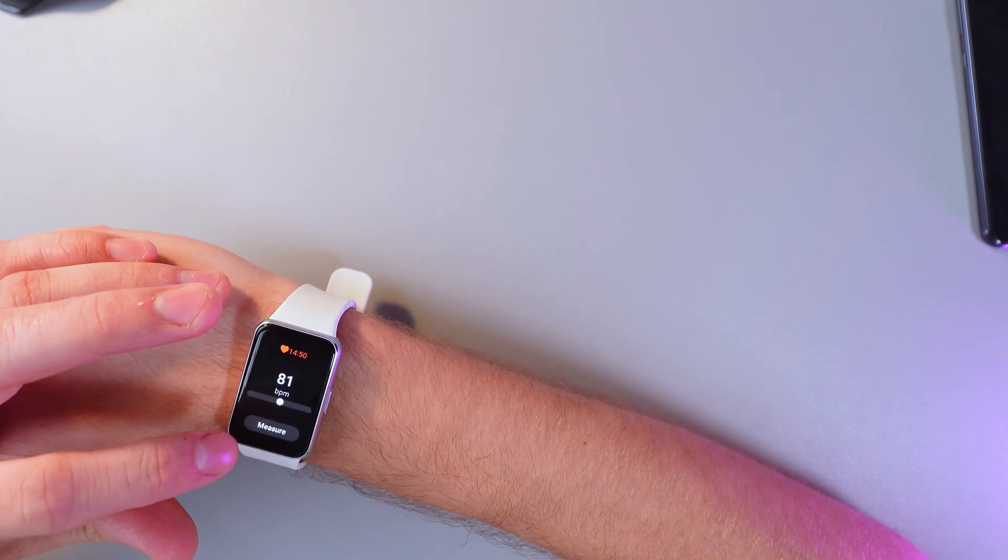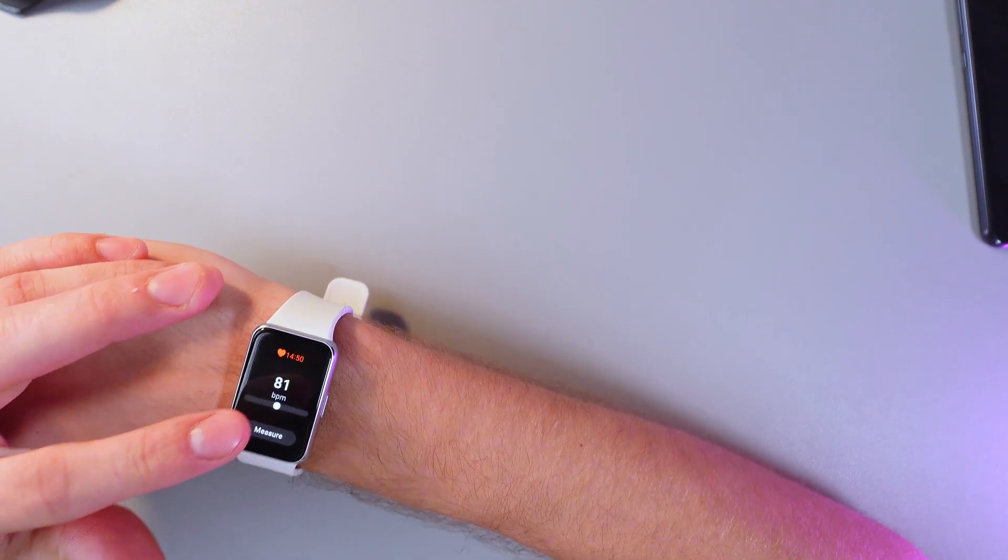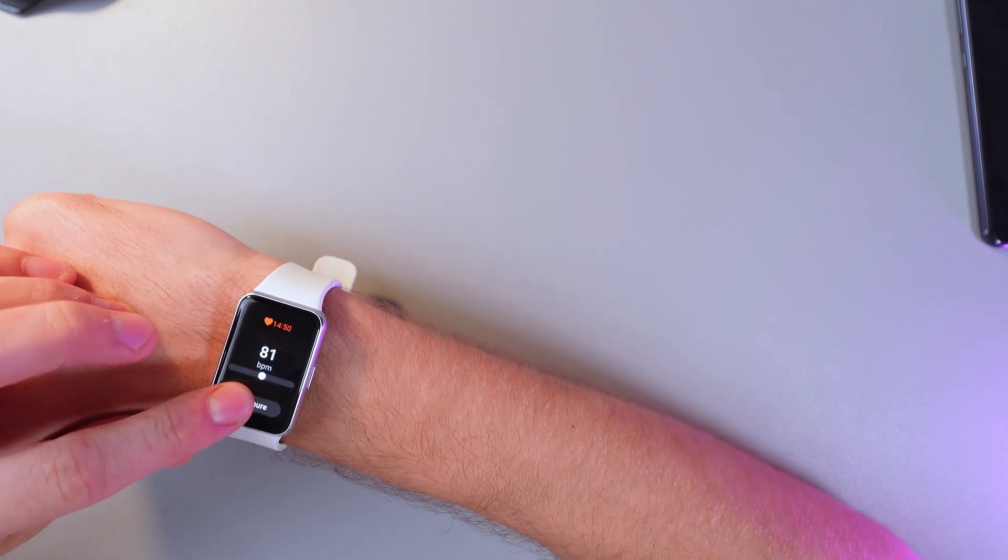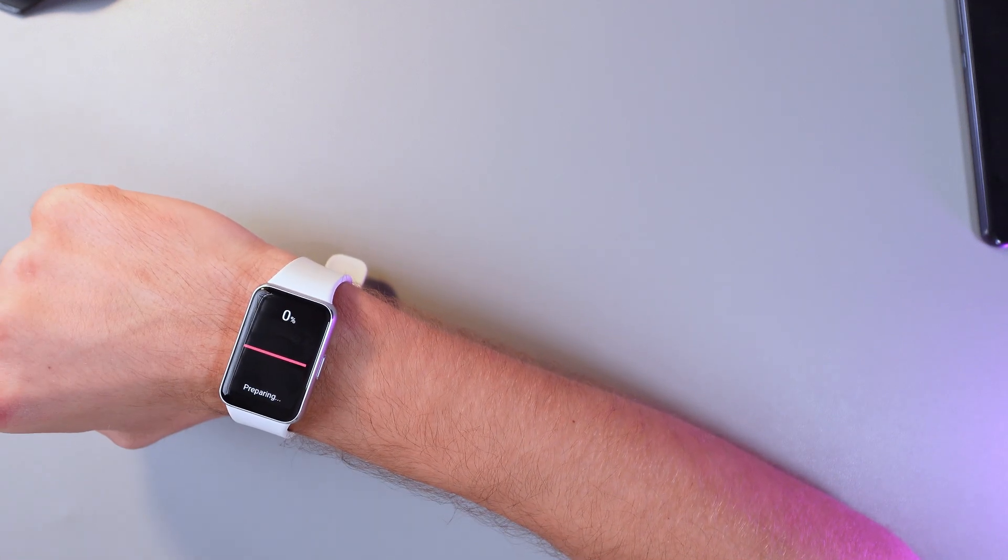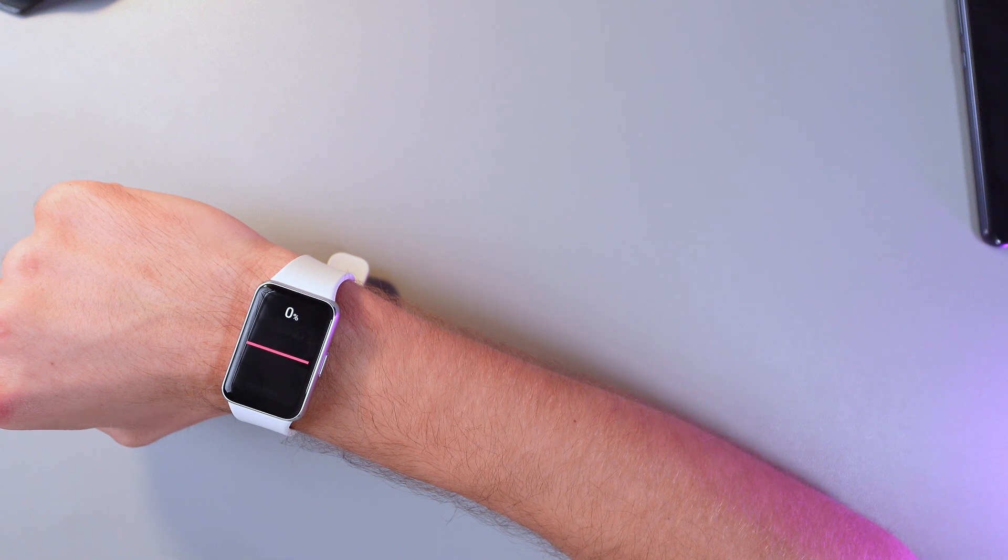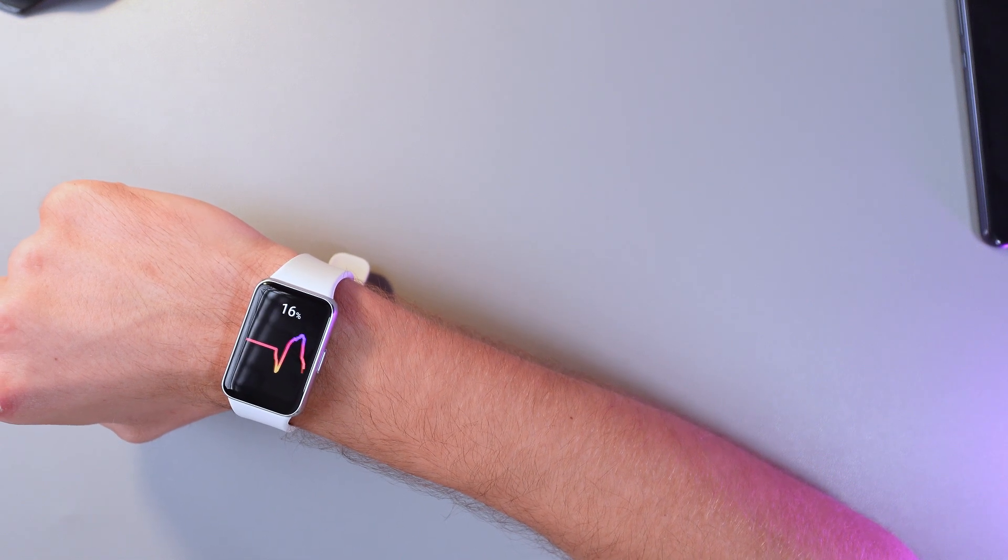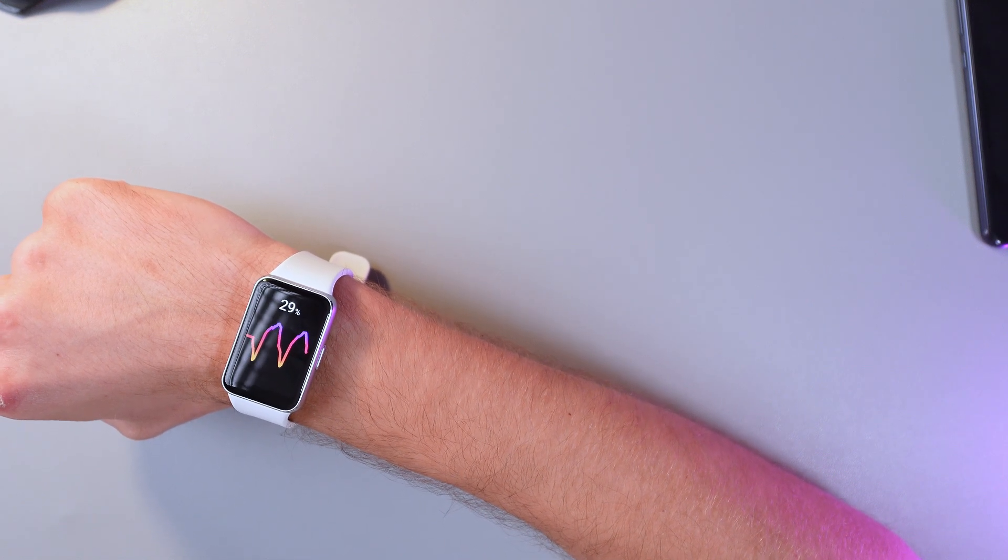Here it is. To measure it just simply tap measure. Now as the process begins we have to stay still to get accurate results.